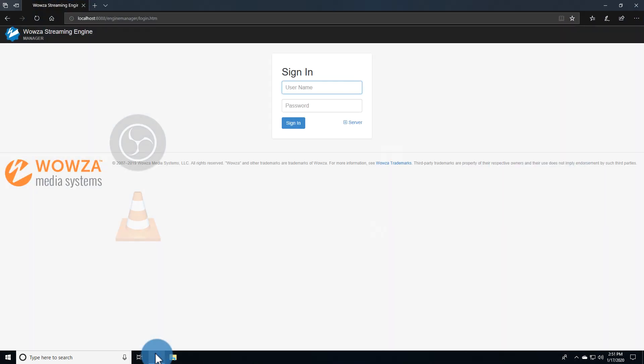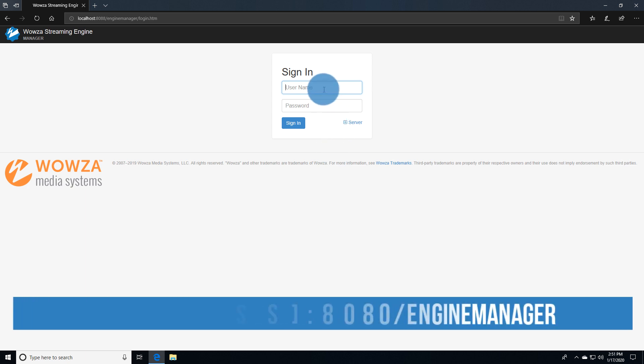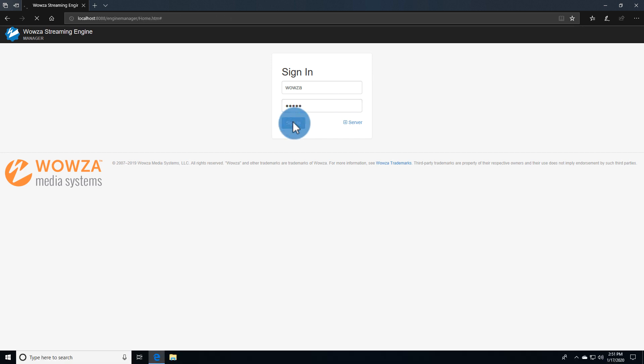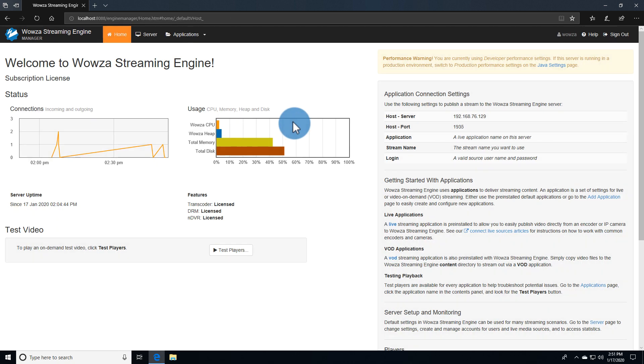To begin, you'll need to log into your Wowza Streaming Engine Manager as an administrator. We highly suggest running Wowza Streaming Engine on a static IP address so you can access it from anywhere.